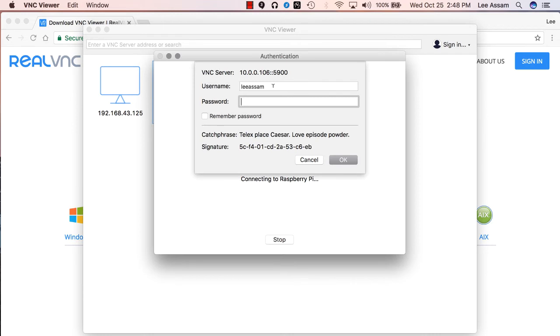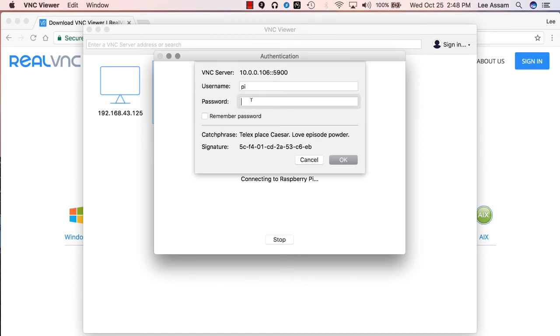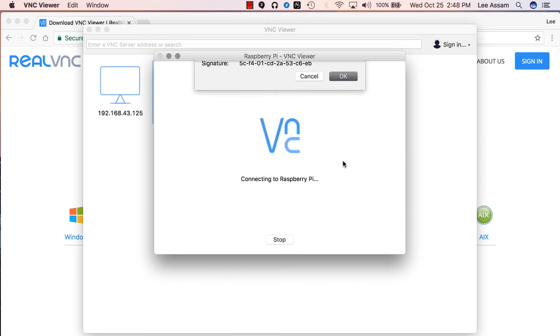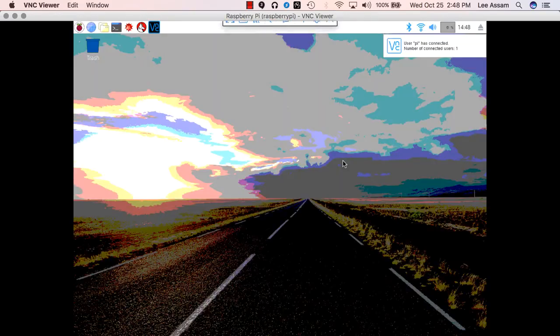And you will have to provide credentials. For the username, we are going to enter pi. The password is going to be the password that you set. You can click on remember password so that you don't have to type it in every time. However, if you're using a machine that perhaps others may be using, you may not want to remember the password and may want to enter it every time. But I'm just going to click on remember password, click on OK.